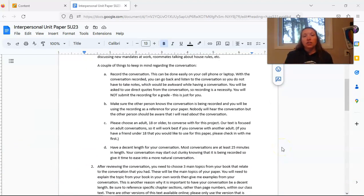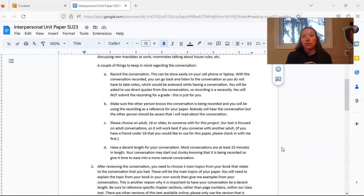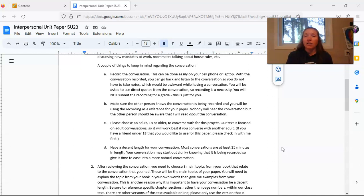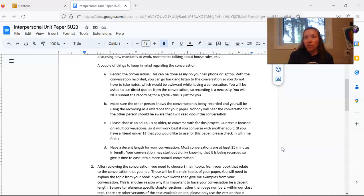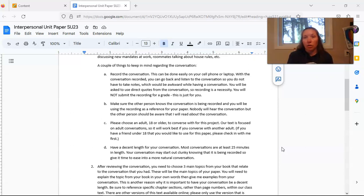It is good to choose someone who is over the age of 18. Your book is focusing on adult relationships so you should be having a conversation with another adult. If you are a young adult who has a friend under the age of 18 that you would like to use for this project, please just let me know and we can talk about that on a one-on-one basis.